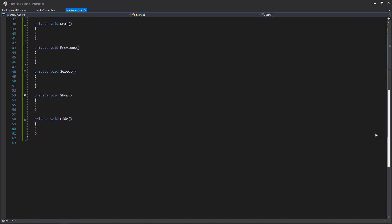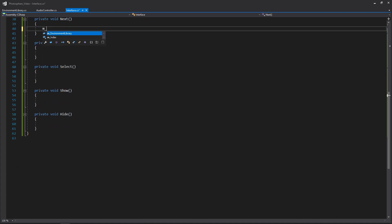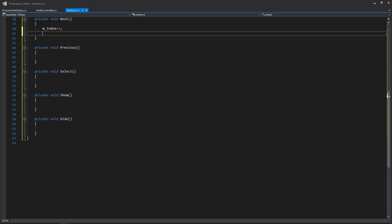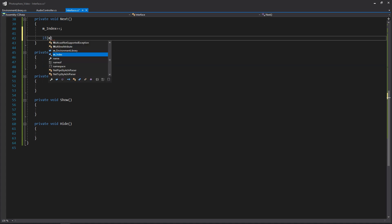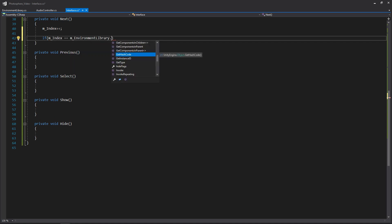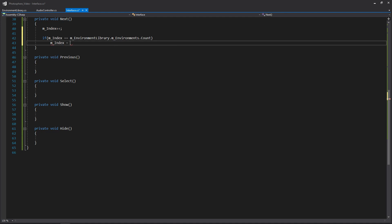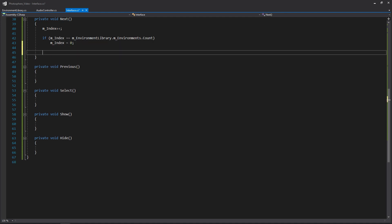Now let's fill out our Next, Previous, and Select functions. For Next, the first thing we want to do is add to our index. Then we check to see if we've gotten to the end of our list and cycle it back to zero - so if our index equals our environmentLibrary.environments.Count, then we set our index to zero. Once we've gone to the next environment or wrapped around, we select the new environment using our new index.